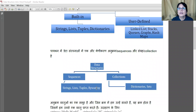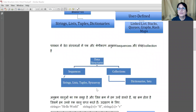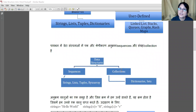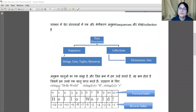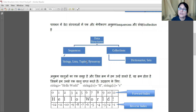Now we can see another type of classification: Sequences and Collections. Sequences are like an ordered arrangement. Under sequences, there are Strings, Lists, Tuples, and bit arrays. We will do chapters on Strings, Lists, and Tuples.